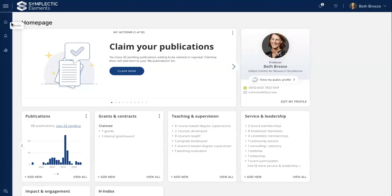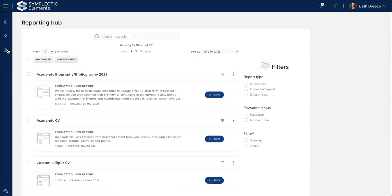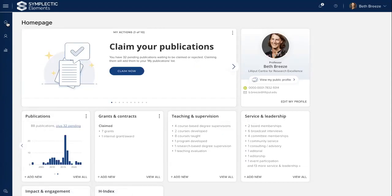Over here on the left-hand side, we have a fixed quick link menu. We've got our link back to the Elements homepage here, a link to our Elements profile here, and below, a link to the Elements reporting hub here. Wherever a researcher is in Elements, they'll always see these options fixed to the left of the screen to help with navigation and orientation. So from within the Elements reporting hub, a researcher can very easily find a way back to the Elements homepage just by clicking the homepage icon here.